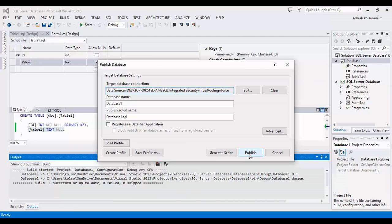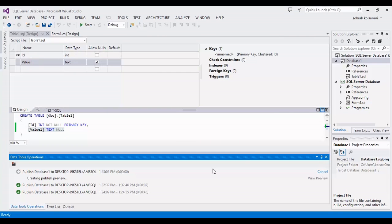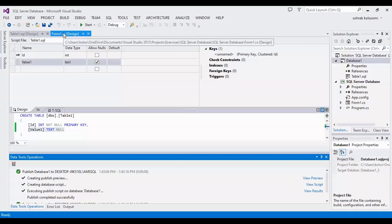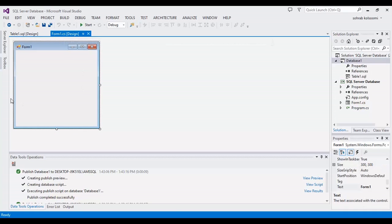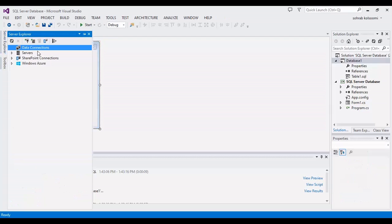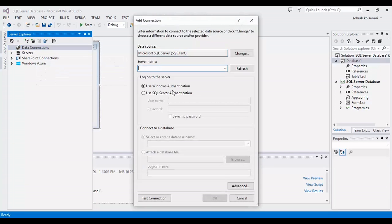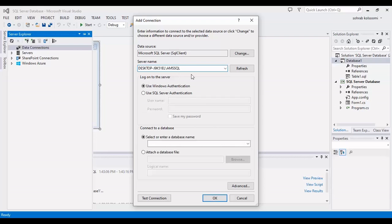And I want to publish it. The database is publishing. Now it's finished and I can use it. Now I want to connect to database by using data connections.